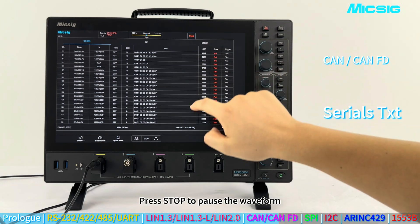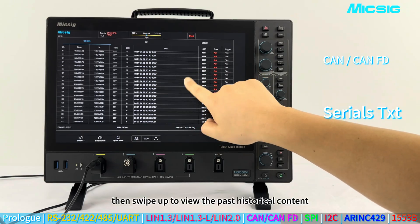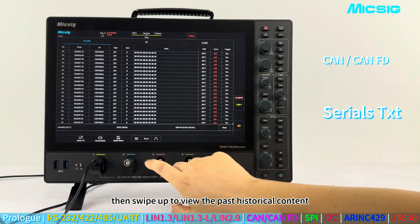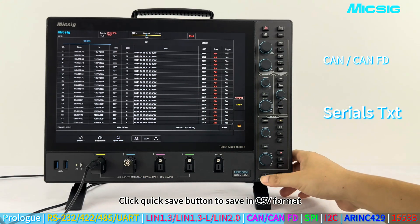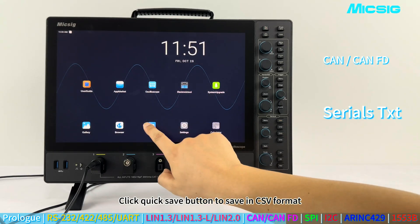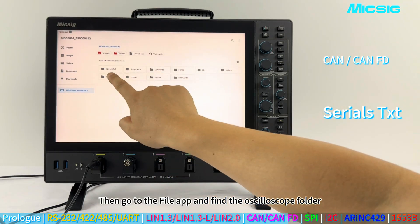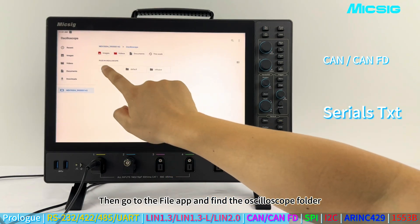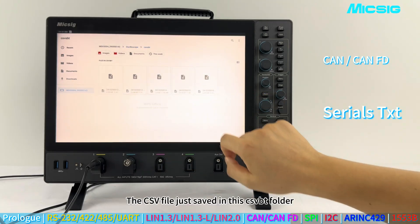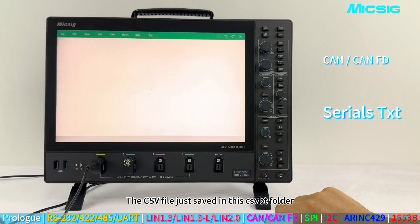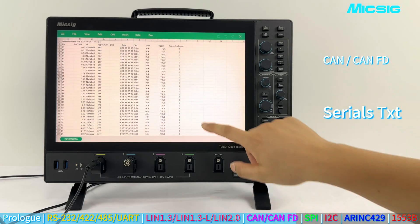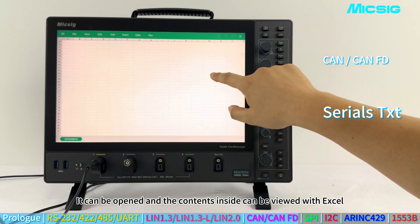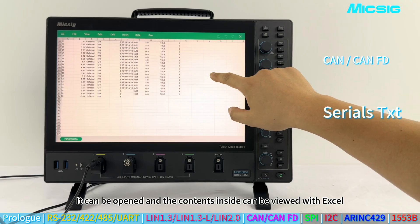Press stop to pause the waveform, then swipe up to view past historical content. Click the Quick Save button to save in CSV format, then go to the file app and find the oscilloscope folder. The CSV file is saved in the CSVBT folder and can be opened and viewed with Excel.